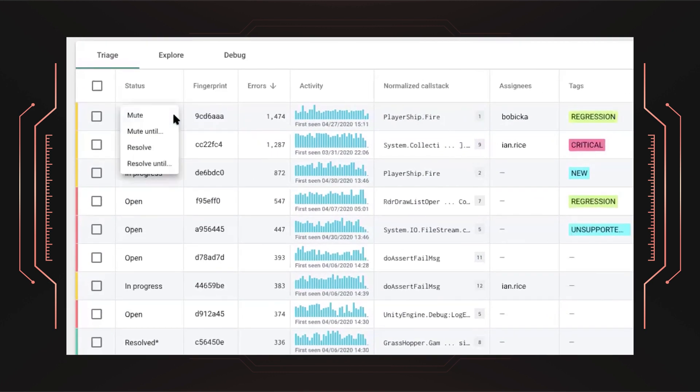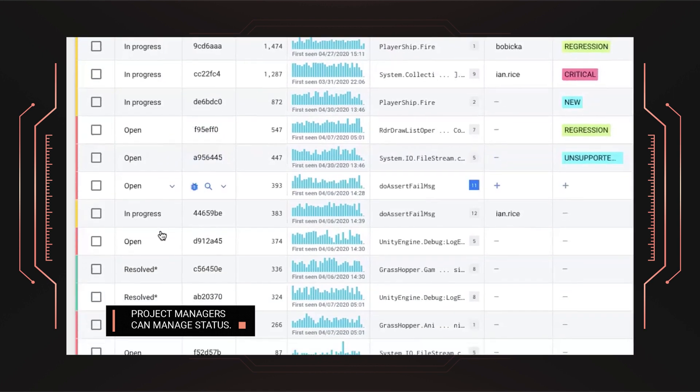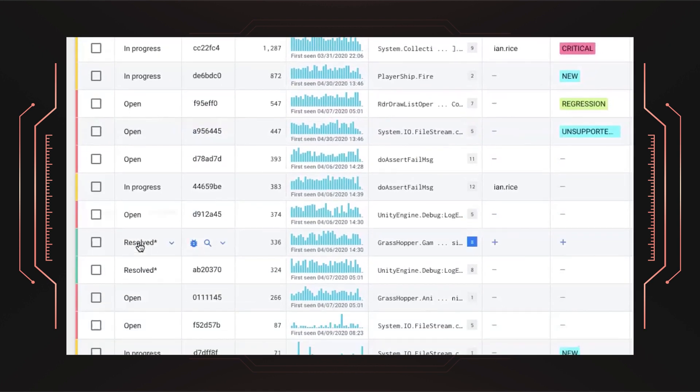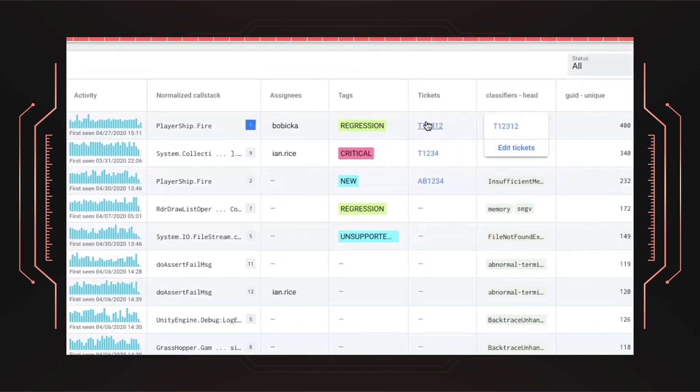When looking at the errors, project managers can manage status, for example, specifying mute or resolve. If we look at this issue, it was fixed in 3.0.2, so we can reopen it if it comes up in a future version.